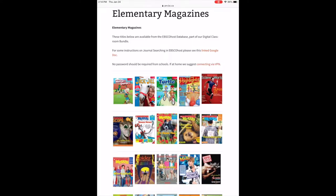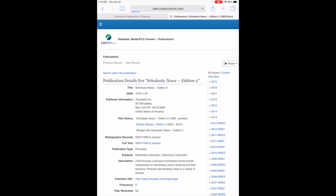The nice thing about Scholastic News is it creates similar articles in each one of the different editions at different reading levels. So if you're grade 3 class you can look in Scholastic 1, 2, 3, 4, and 5 and find different reading levels for the same similar kind of articles. Sometimes it's the same article.